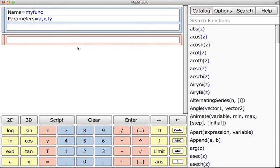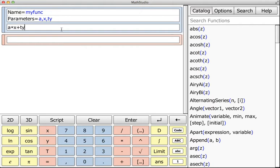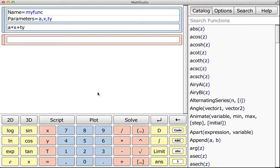We can do something like a times x plus ty, for instance. Now this is very important: you have to either hit Enter or click on Enter in order for Math Studio to register this new function. If you don't do that, it's just going to return myfunc with the parameters and not evaluate what you want it to. You have to evaluate the script first.